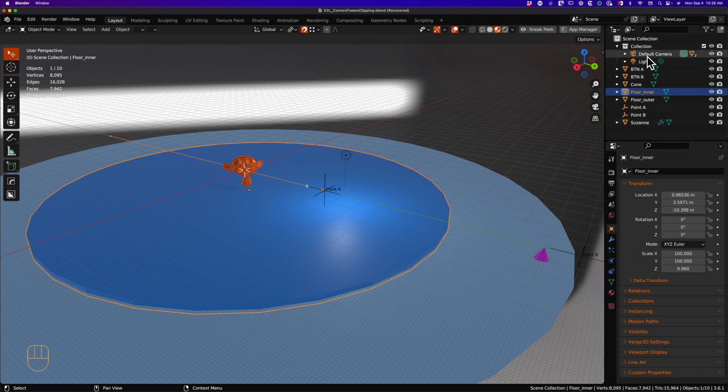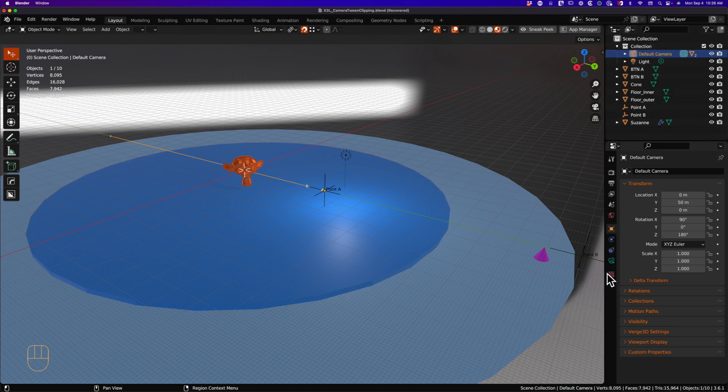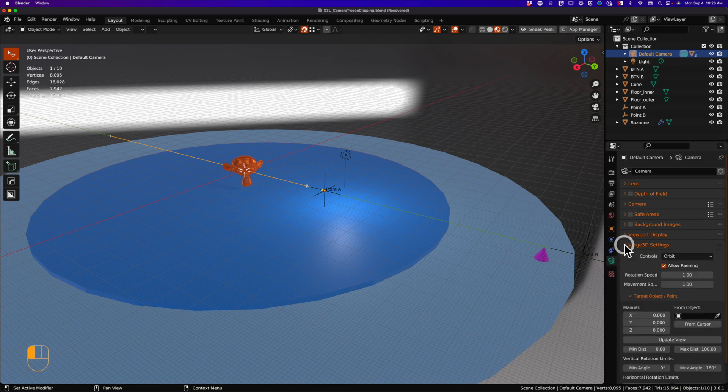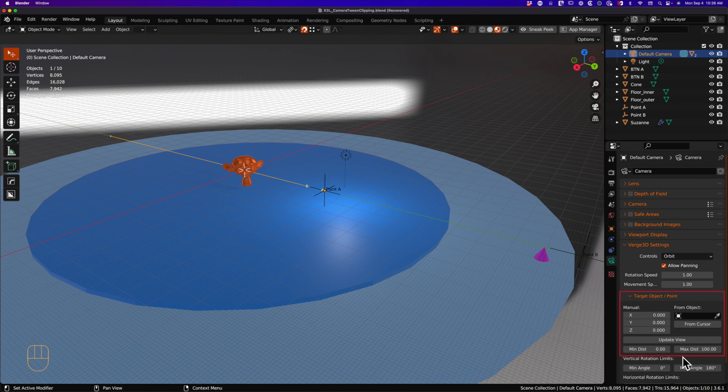In this blend file, you will see under the camera object data properties, there is a Verge 3D section that has a section titled target object point. Inside this panel is the pesky devil causing these camera jumps. The minimum max distance values are the cause.